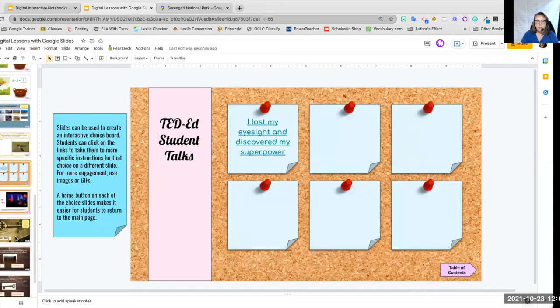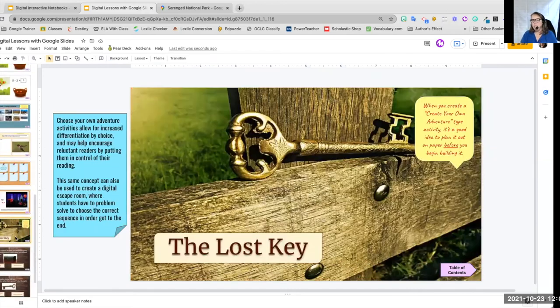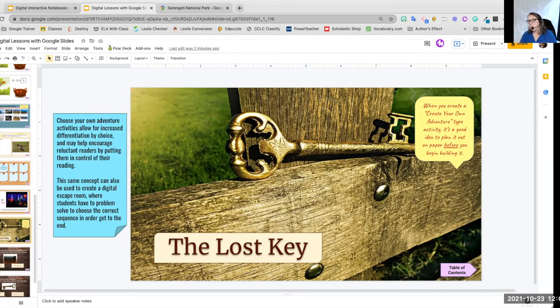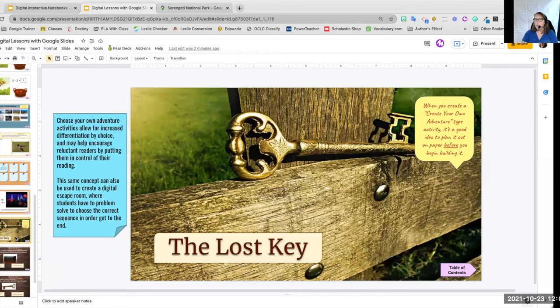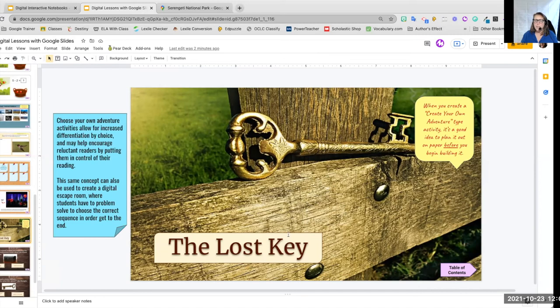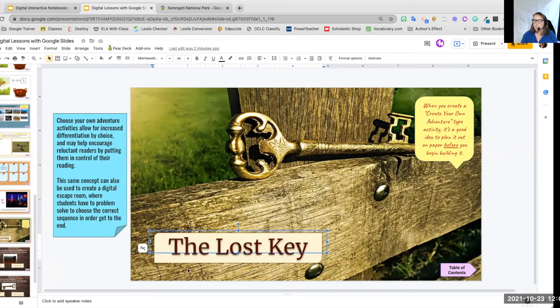Another thing that we can use some of these tools for is we can create our own create your own adventure type books. We can actually even teach our students to create these. So we start building it and they click the links to get through to the pages. So here we go.